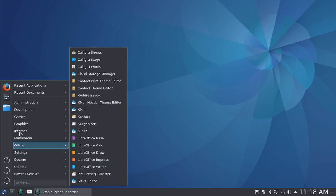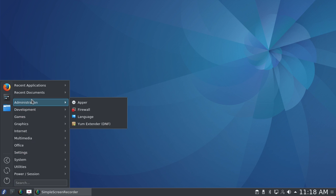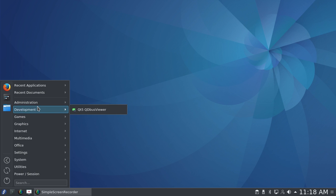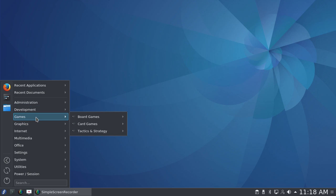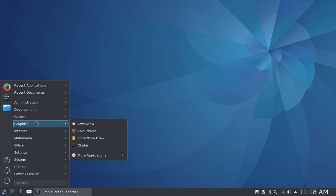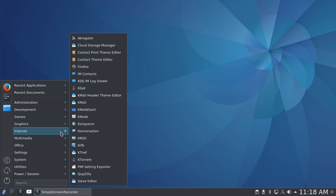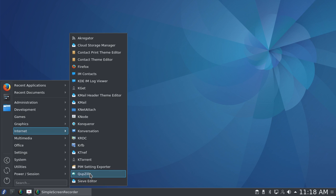I've also installed some things that weren't originally here. Under Administration, I've installed the Yum Extender—it wasn't initially included, and of course that's the DNF version now. I haven't changed anything under Development or Internet. As you can see, there was quite a bit available under Internet. It came with the Firefox web browser enabled.